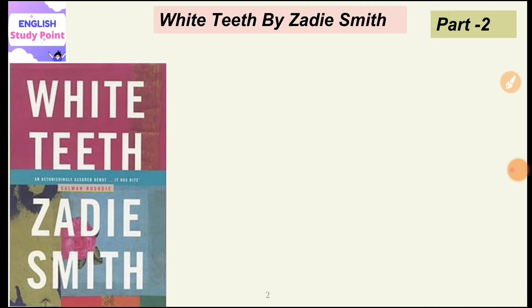Zadie Smith, by writing this novel, is also trying to showcase that the problems faced by first generation people and second generation people are different. She showcases first generation people by creating characters like Alsana, Samad, and Clara. These are people who belong to the first generation, and their problems are different from those categorized as second generation people. When they are completely transported to a new place, they are continuously pressurized and have to merge their identity with that of British society.